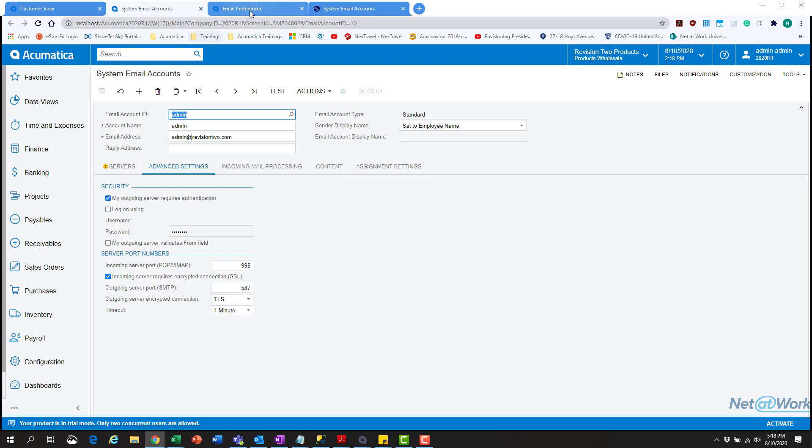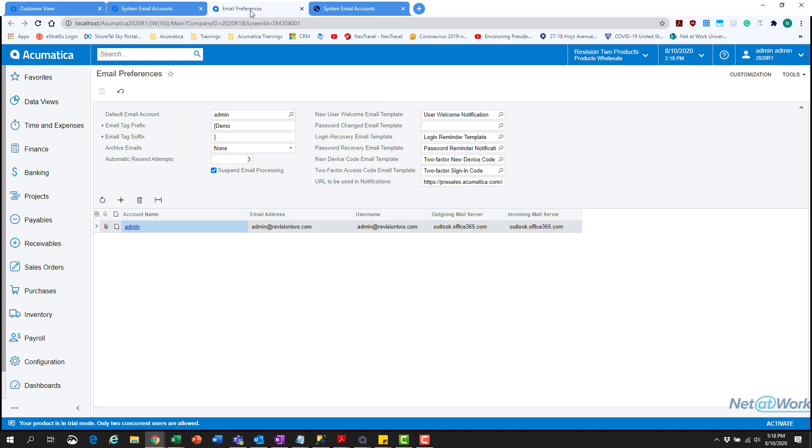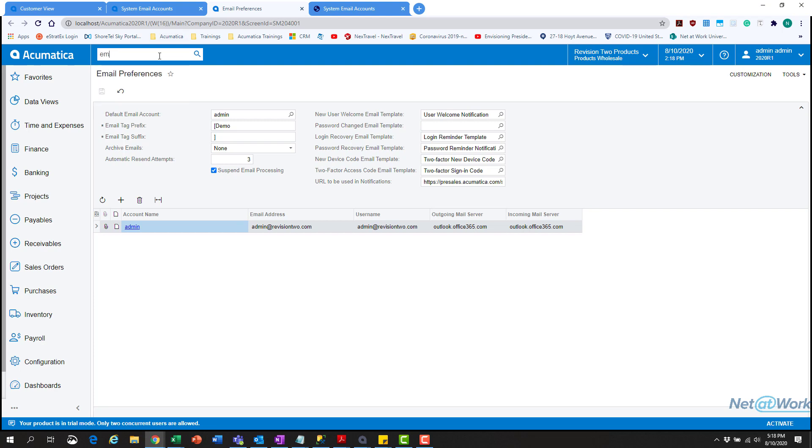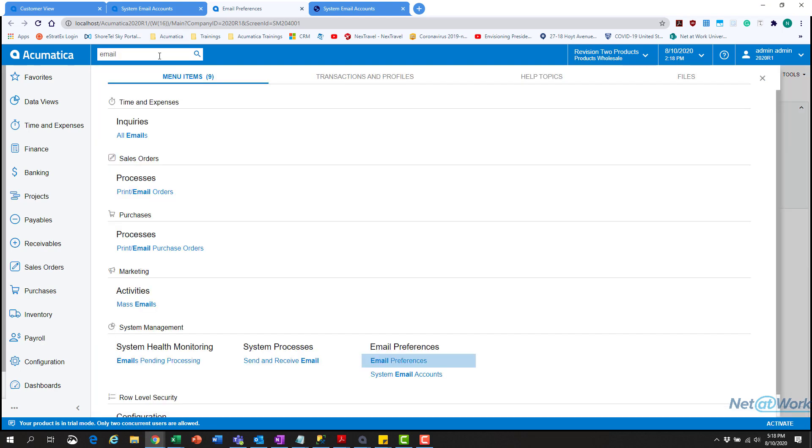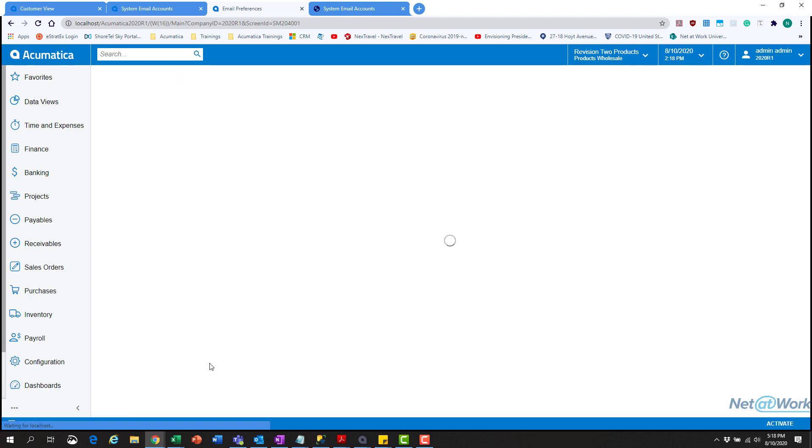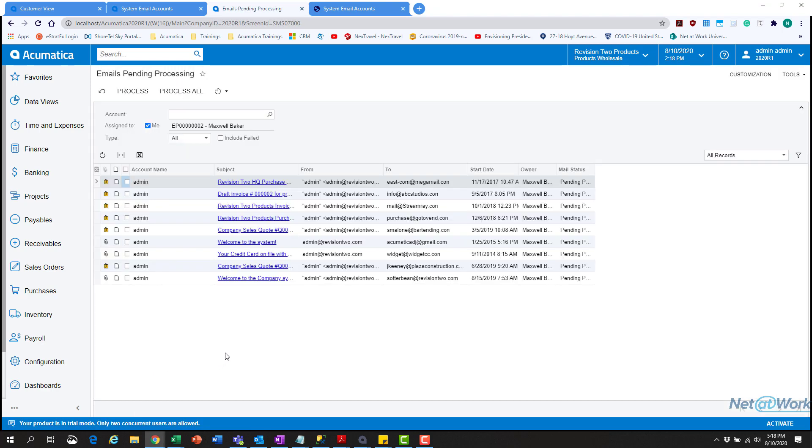The next thing we need to do is set up the actual email to be used by the system, which is in the default email account here. Make sure that's checked. Then to make sure emails are consistently going out, we need to schedule the email. Go ahead and hit email—we have emails pending processing here. These are emails stuck waiting to process through Acumatica.